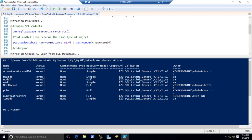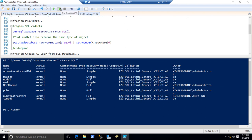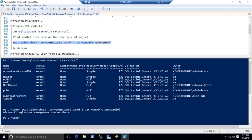I can also run Get-SqlDatabase, which is one of the newer cmdlets. Guess what type of object it creates? SQL management object. So all those commands — the PS provider and the cmdlets — all they're doing is wrapping around SMO.